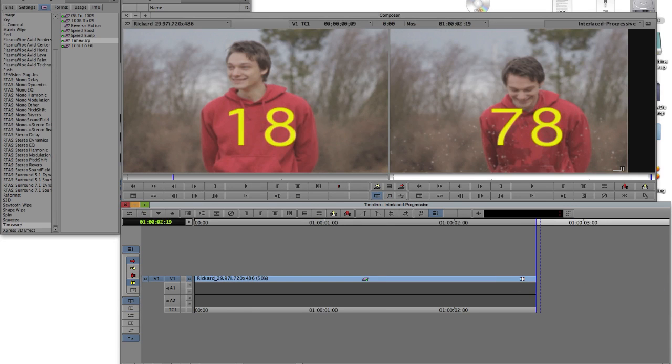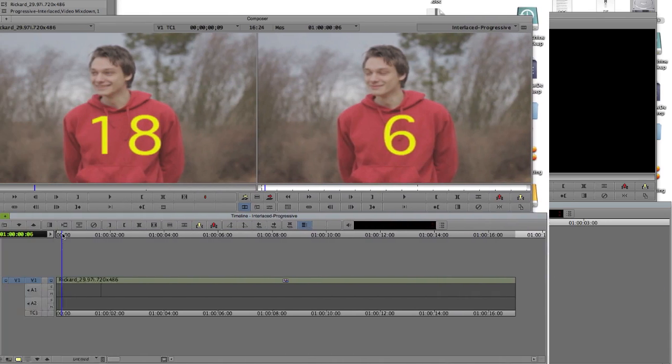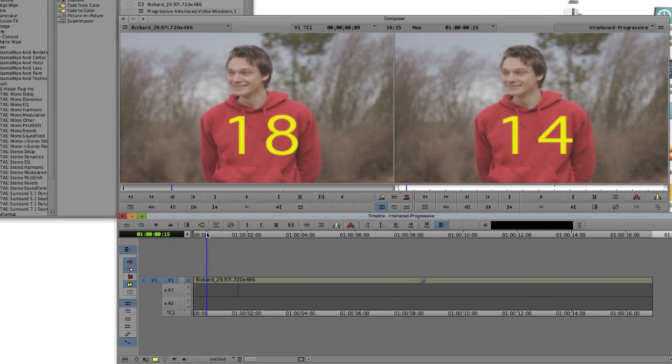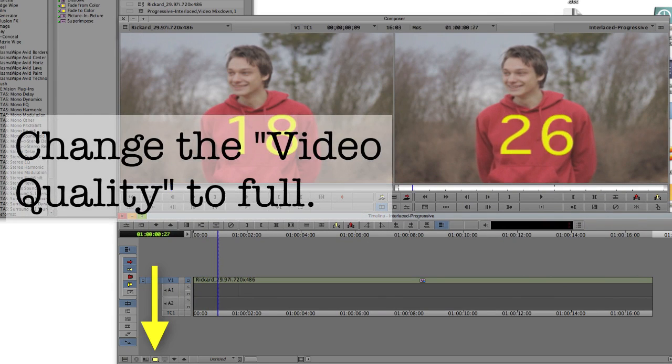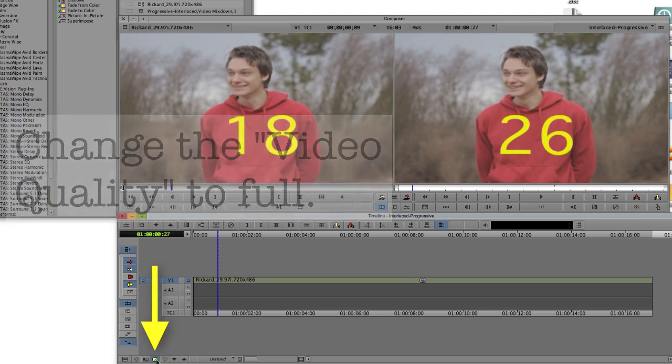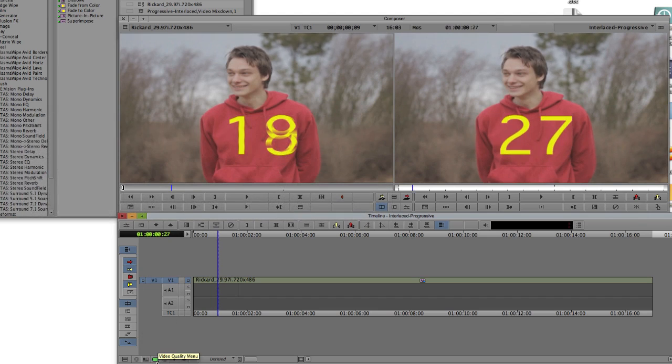As we scrub through the timeline now, only the first field of each frame is shown, but if we change the Video Quality to Full Quality, the green setting, we can see each field.